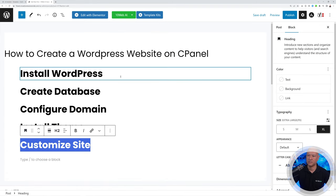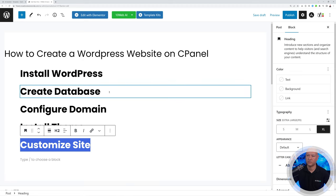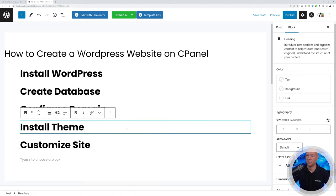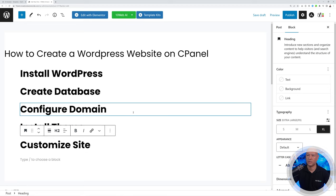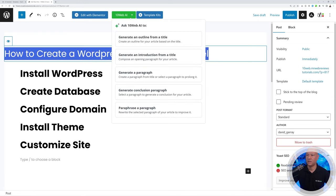The AI is adding all the different subheadings: install WordPress, create a database, configure the domain, install a theme, and finally customize the website. These are exactly the steps required to create a WordPress website on cPanel.